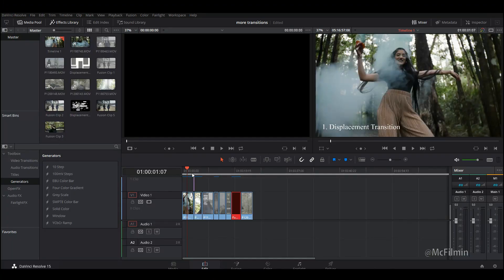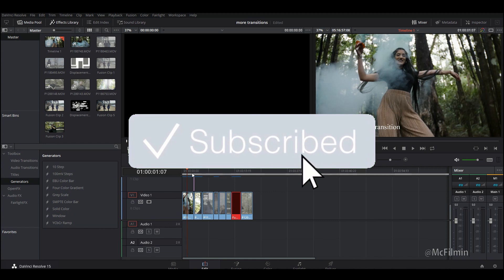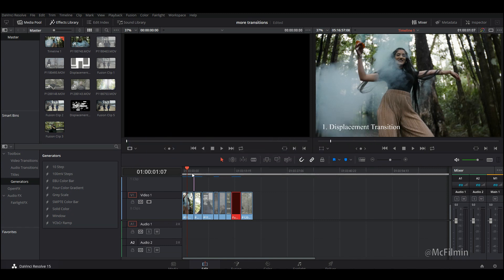Hey guys, welcome to another YouTube video. In this video I'm going to be showing you how to create three creative editing transitions. You guys really enjoyed my previous editing transition video inside of DaVinci Resolve, so I decided to create another one just for you guys. If you're new to this channel, hit the subscribe button and notification bell to stay notified for my next upload. If you enjoyed this video, give it a like.